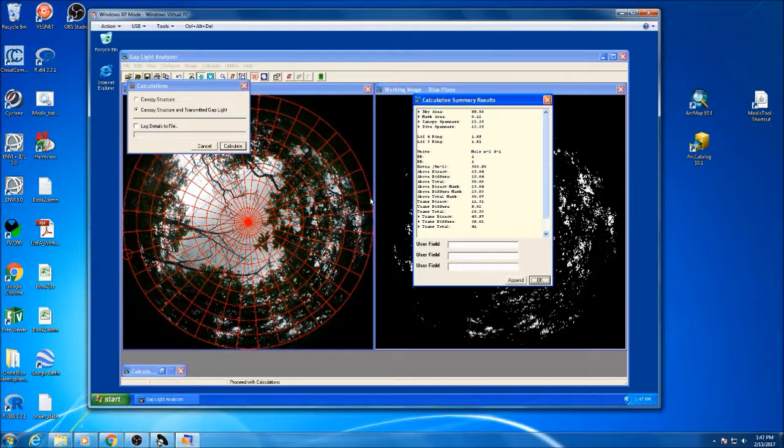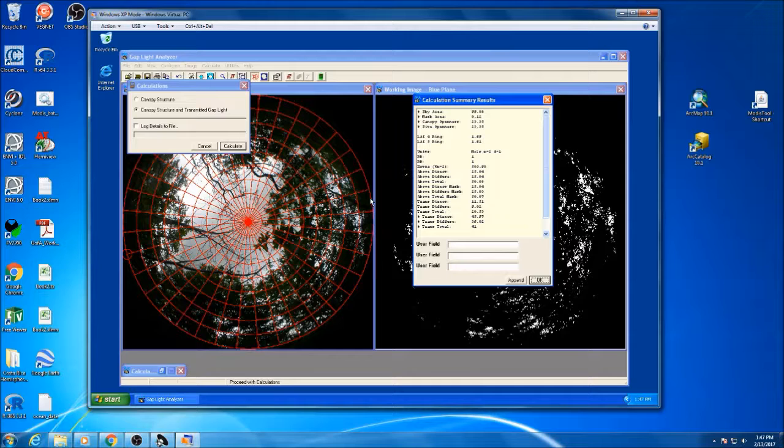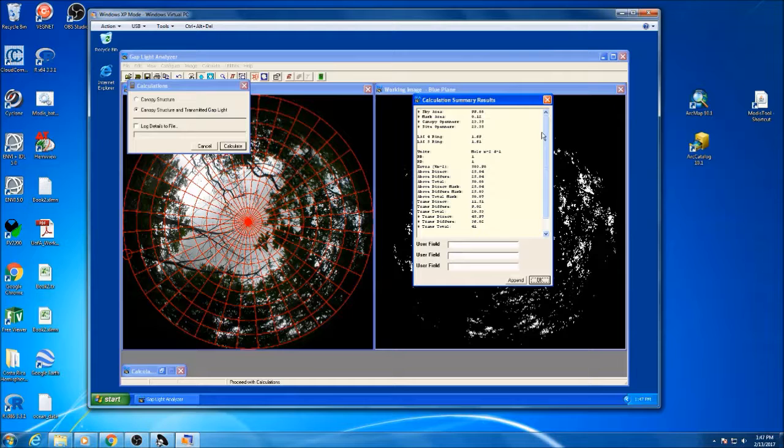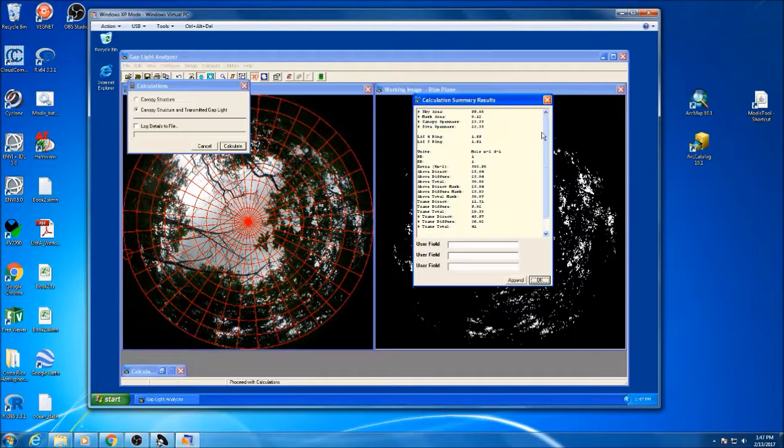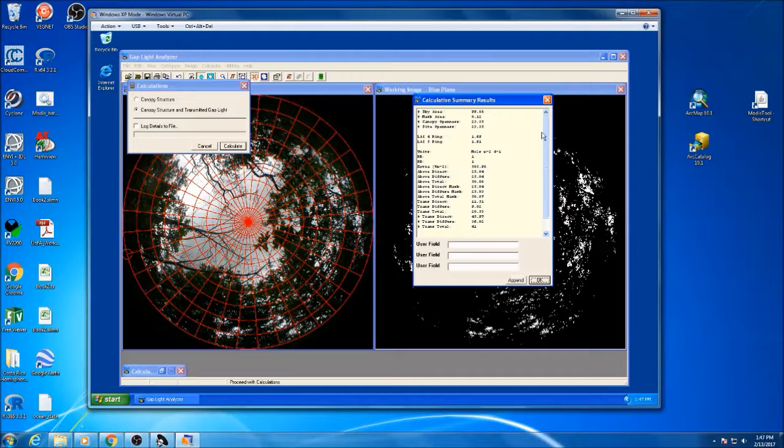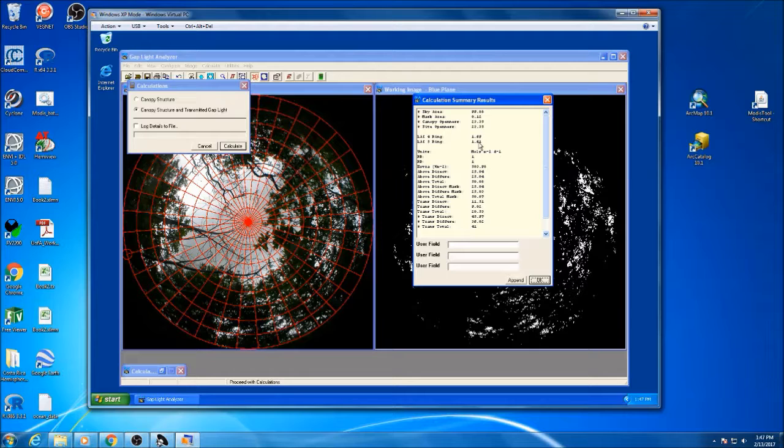You're going to want to record this information in an excel sheet. You will want to record the settings that you used for that image, just so you can know if you have to troubleshoot down the line what the settings were and what might have differed between the picture settings. But you also want to record all this information down.